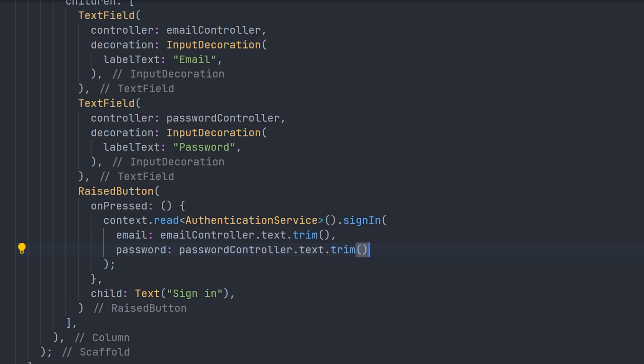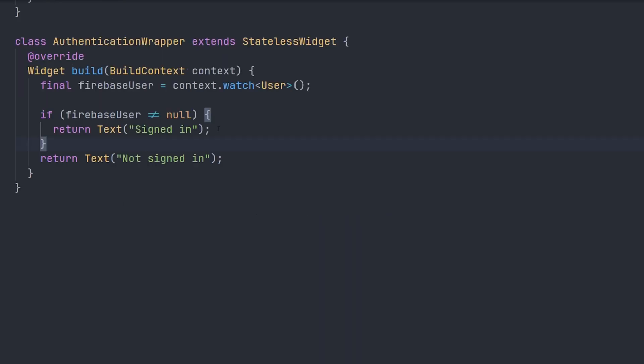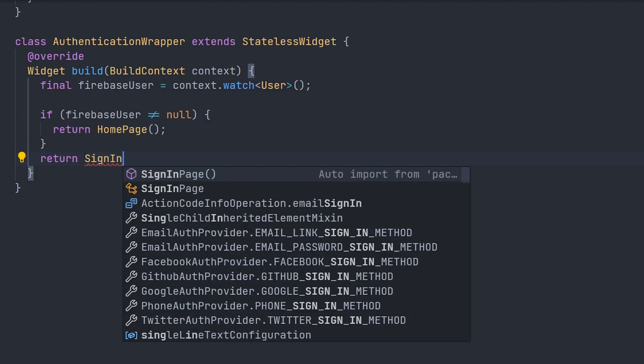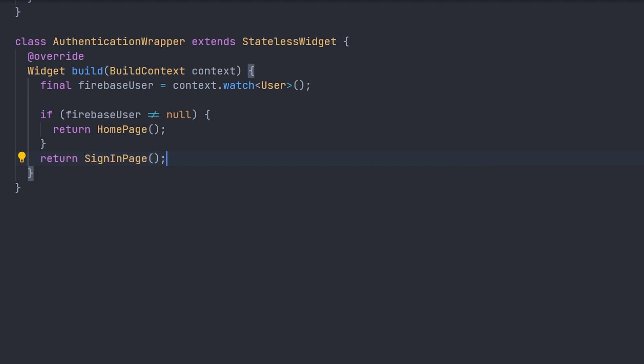Now inside our authentication wrapper, we can just return our home page if our firebase user is not equals null, and then return our sign in page if we don't have a user.